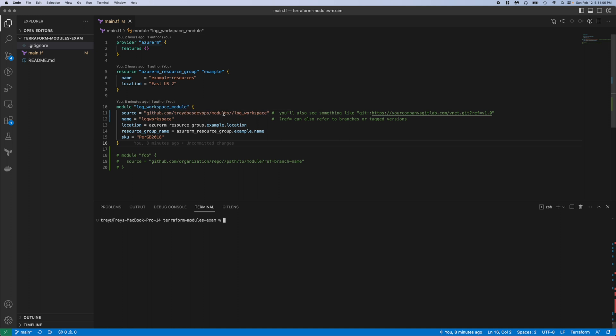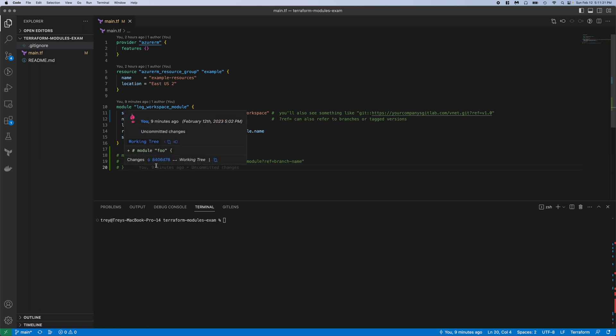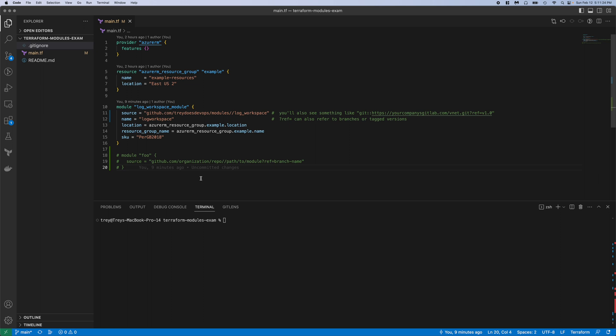Within that I have a folder called log workspace, which is where the logging.tf and the variables.tf is located. So here's the format you can see for your own GitHub: github.com slash organization or your name, and then the repo, and then you do the double slash and then the path to the module.